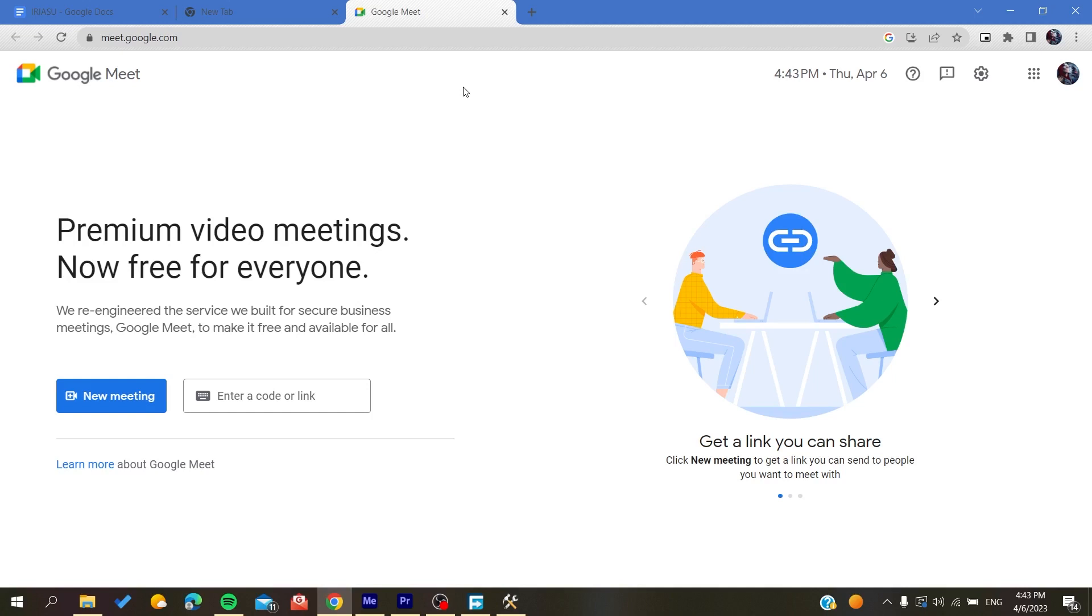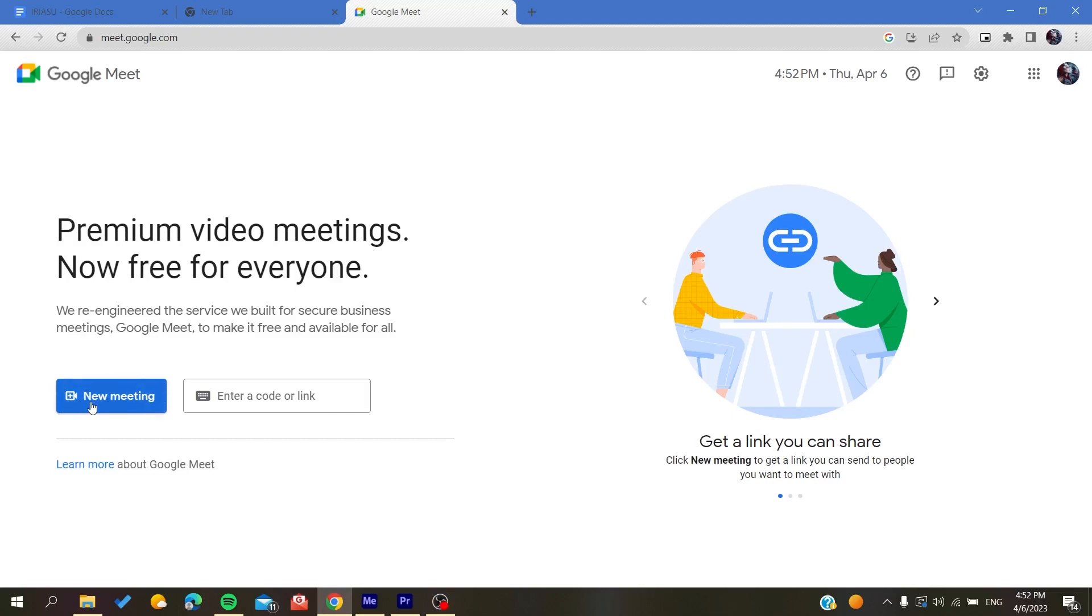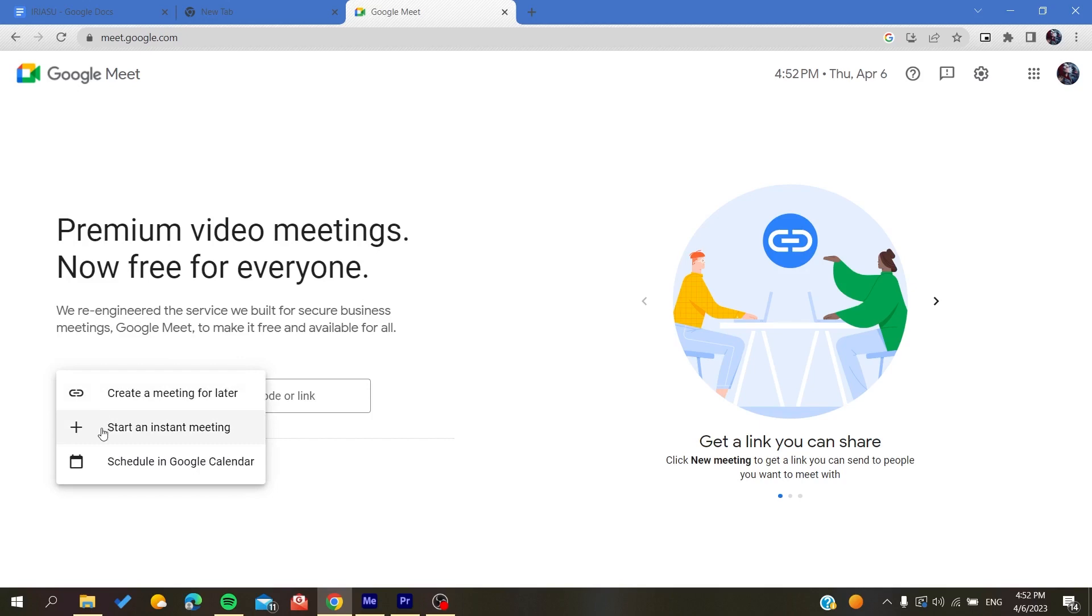All it remains to do now is to follow these simple steps. So first we need to join a meeting. In this example, I'm just going to create and start an instant meeting. So all you need to do is to click on this new meeting button, start an instant meeting, and the meeting will be started.